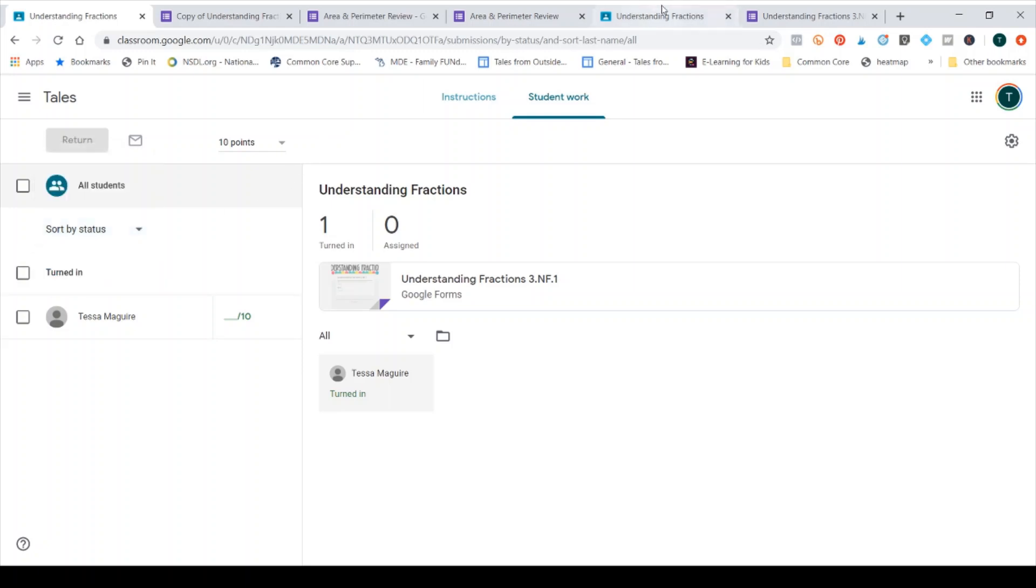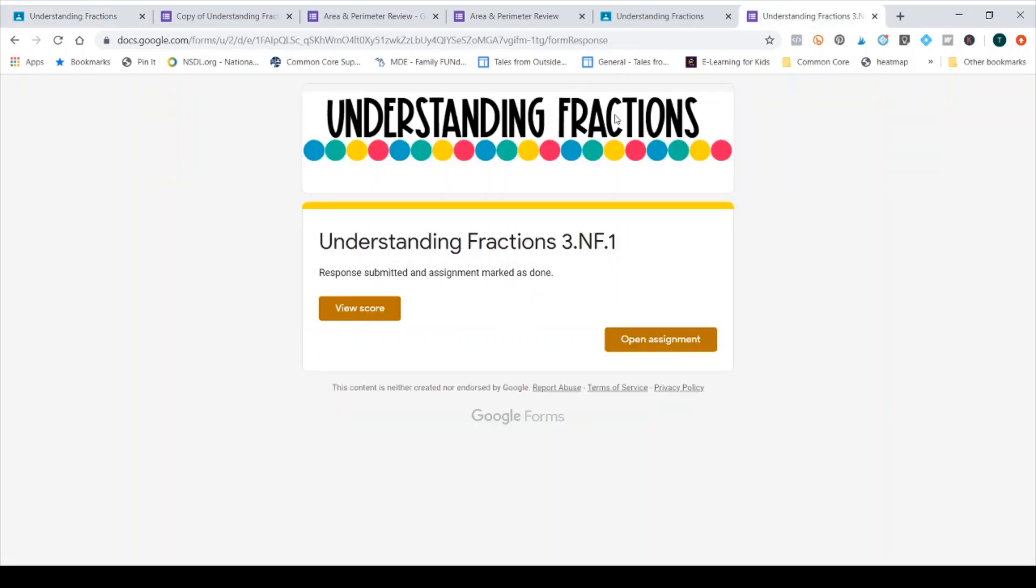So I'm going to go to the form just briefly to show you what it looks like on the student side. On the student side, this is submitted and it's marked as done. So Google already communicates that it's done and it gets marked as closed in classroom.